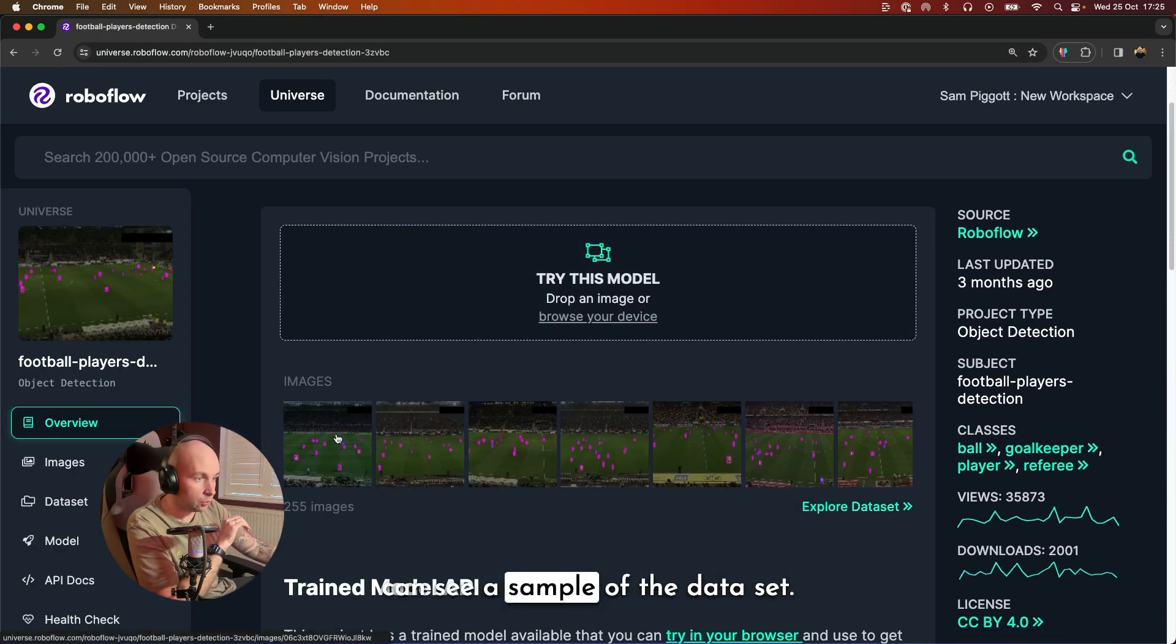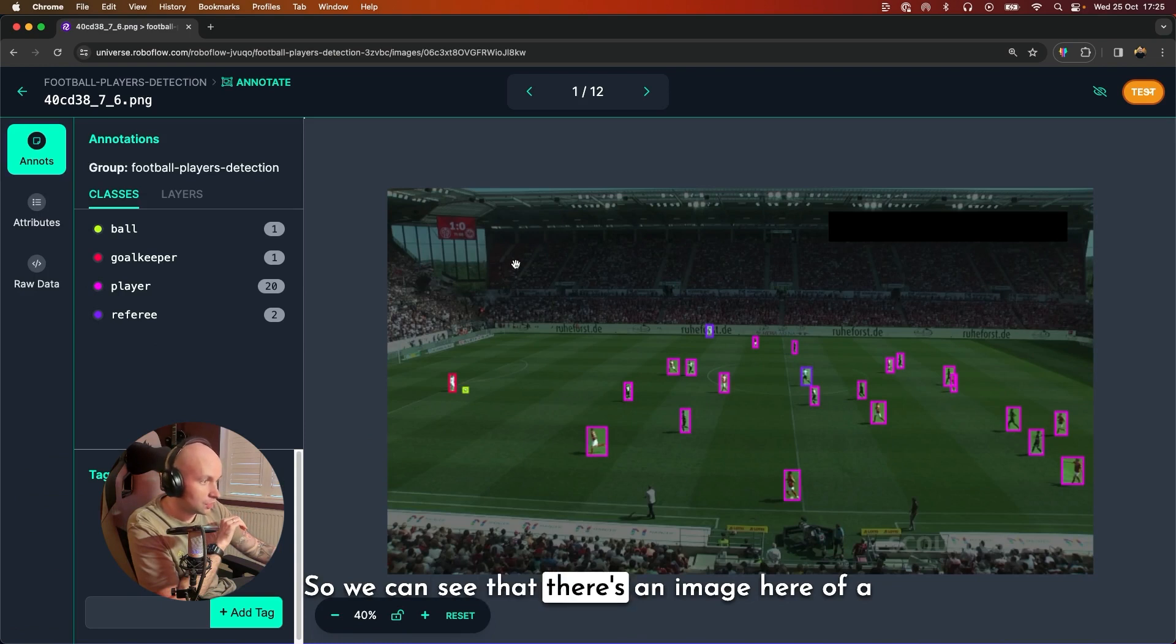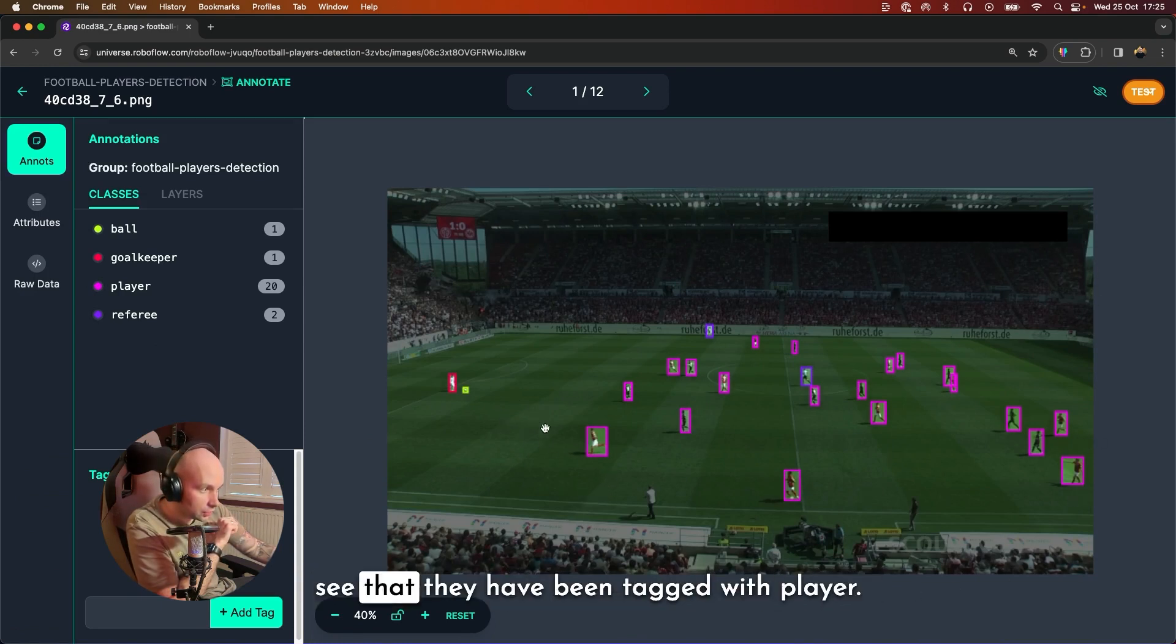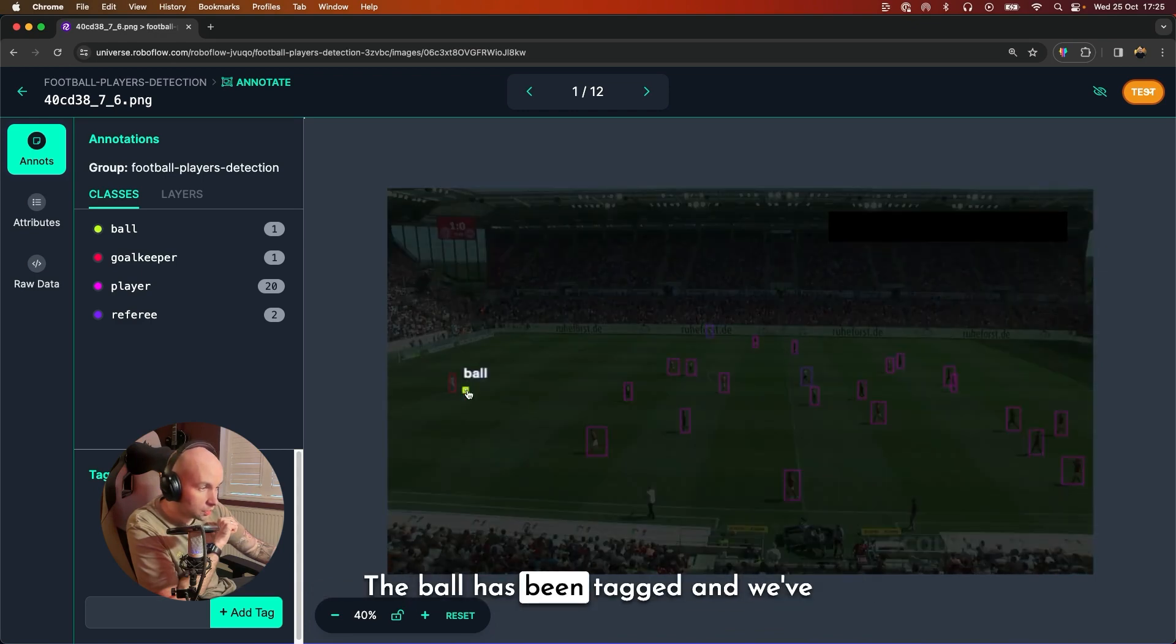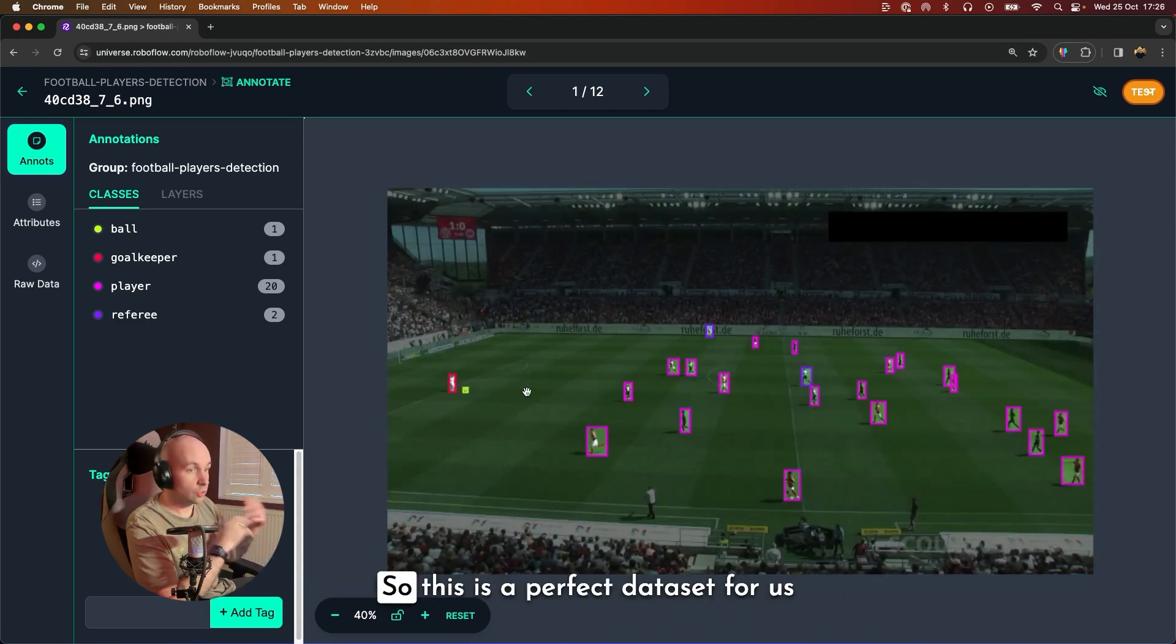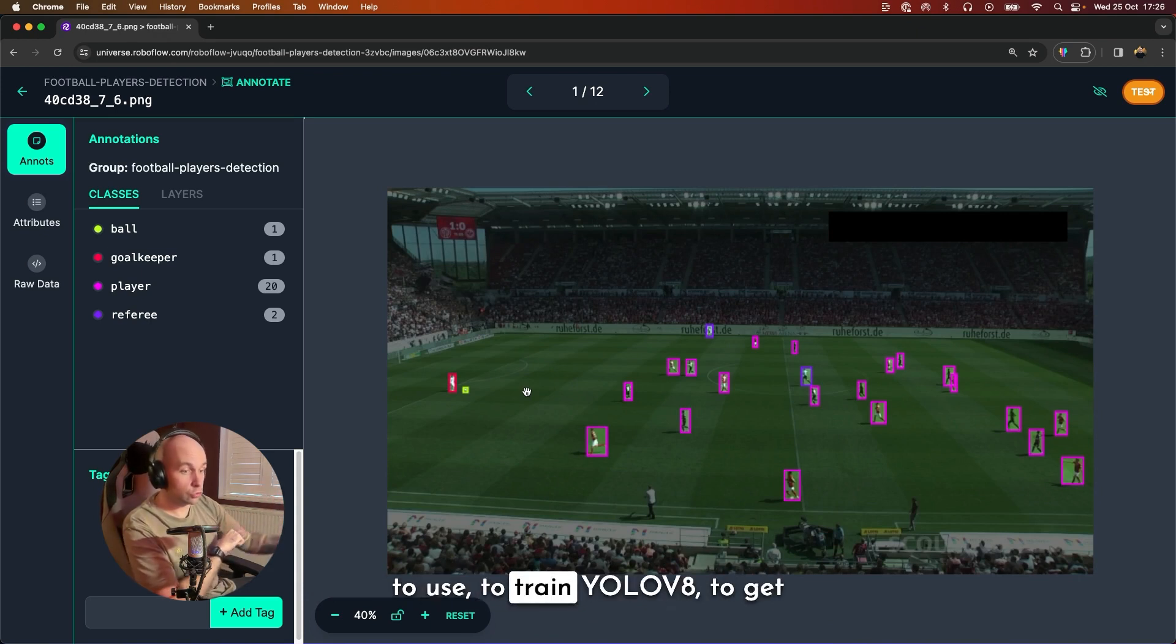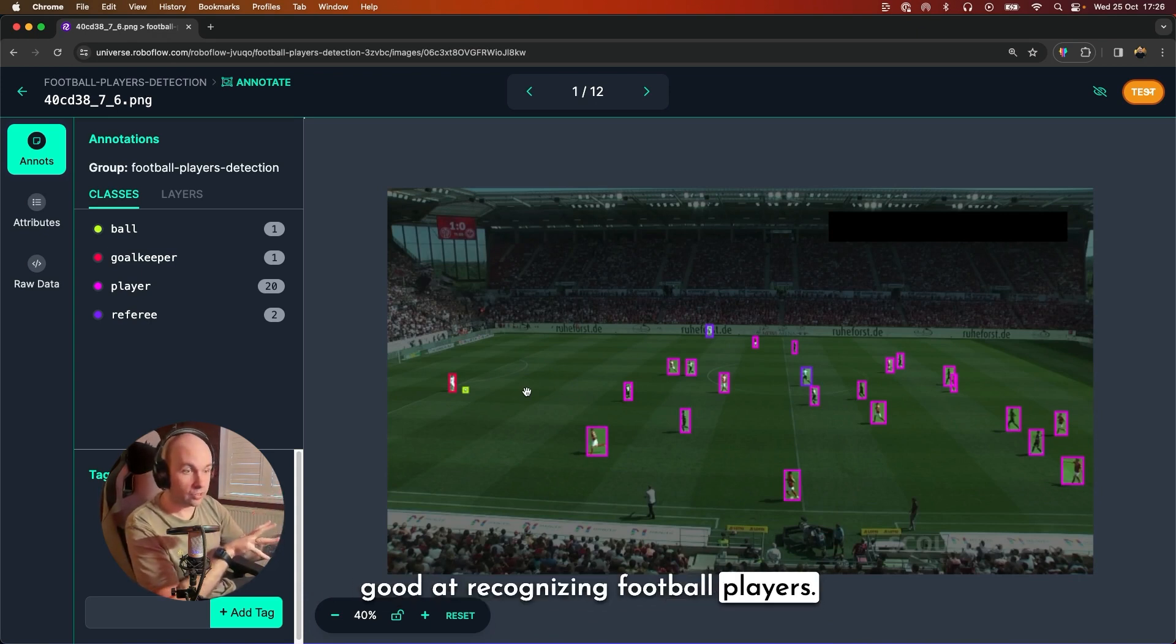So we can see that there's an image here of a bunch of people playing football and you can see that they have been tagged with player. The ball has been tagged and we've even got the goalkeeper tagged as well. So this is a perfect dataset for us to use to train YOLOv8 to get good at recognizing football players.